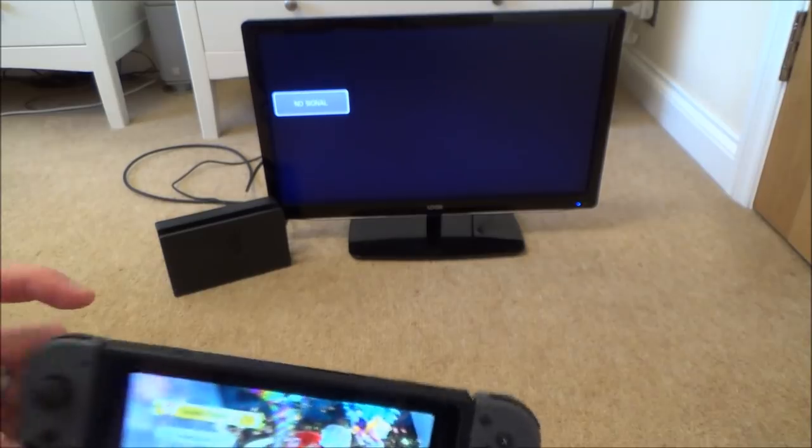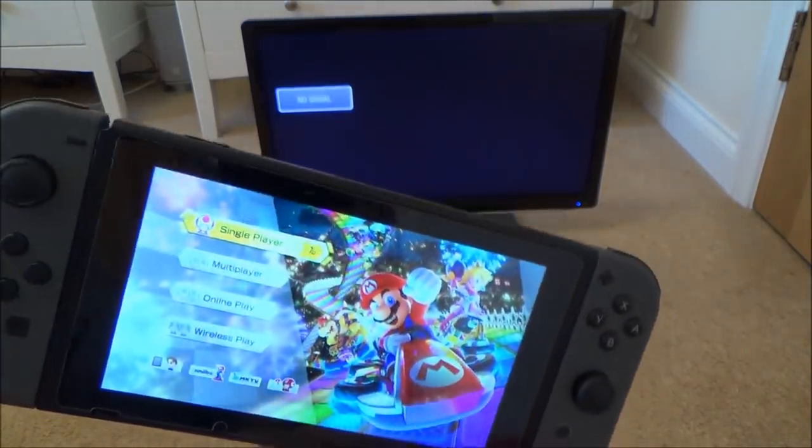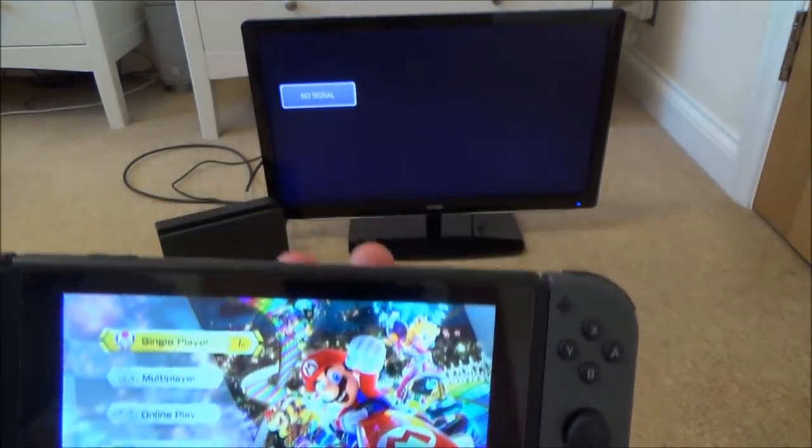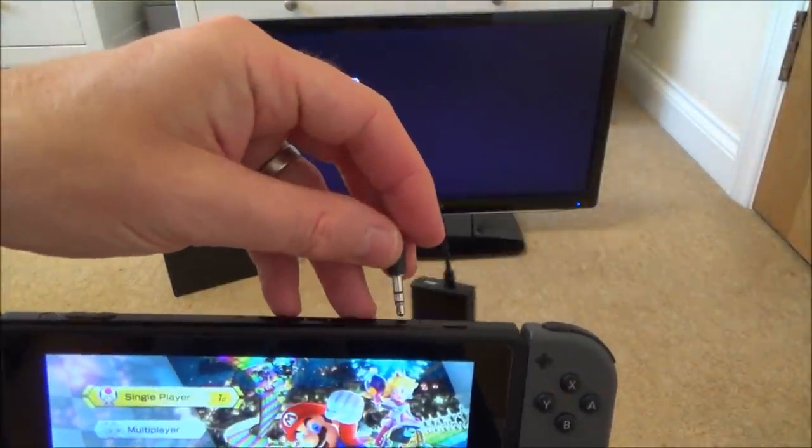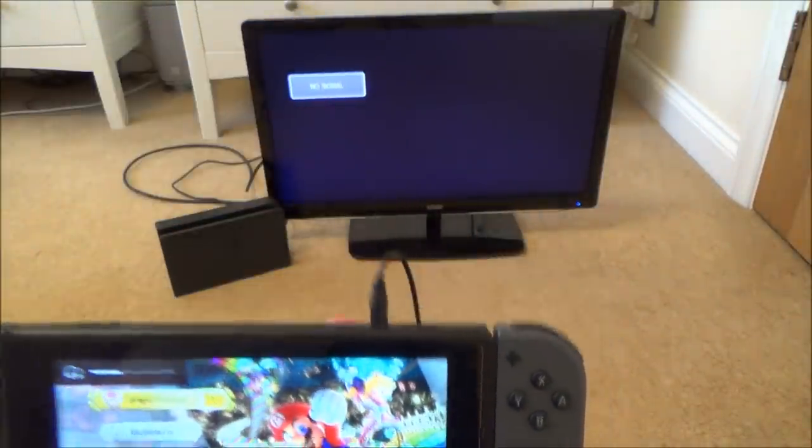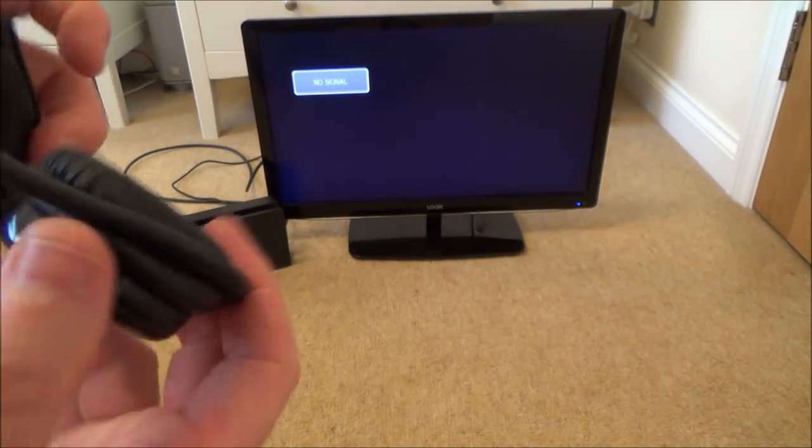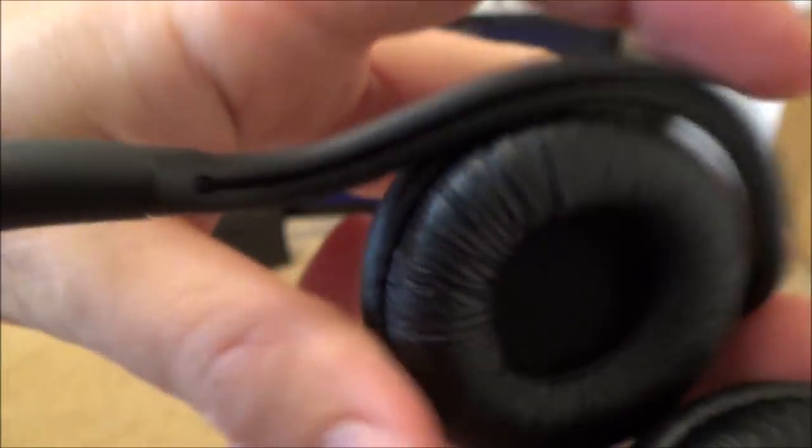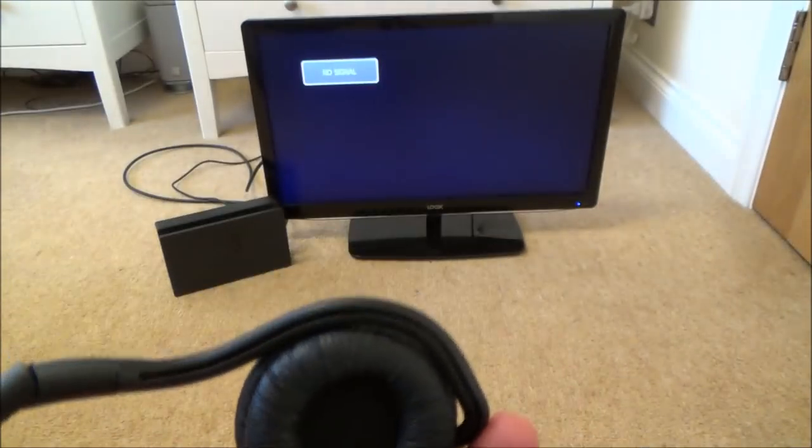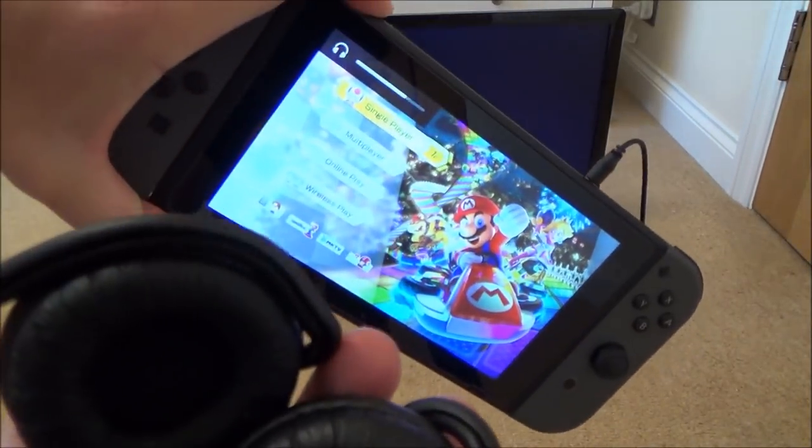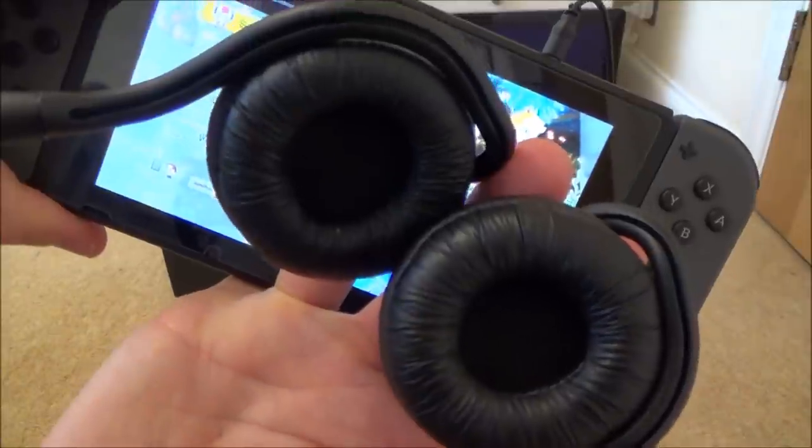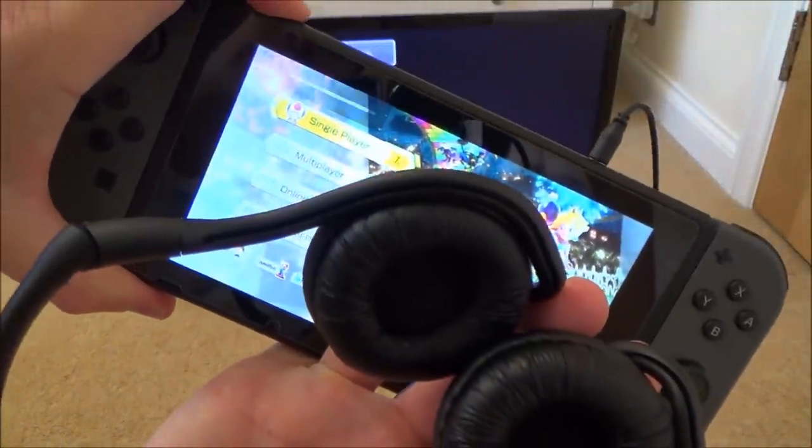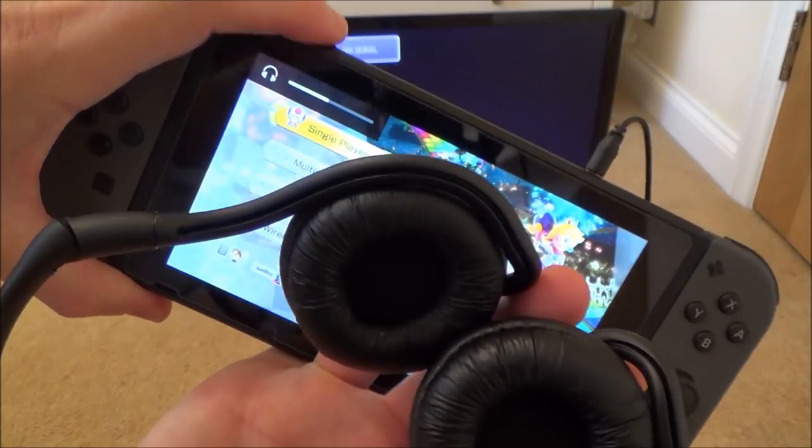So, if you look at the Nintendo Switch here, at the moment the sound is coming through the Switch itself. And let's say we didn't want to disturb people, we can just plug that in there like so and now all the sounds will come through here. And you can put the volume up and down via the Switch. And as you can hear it goes really loud.